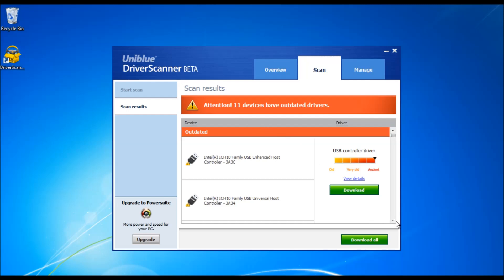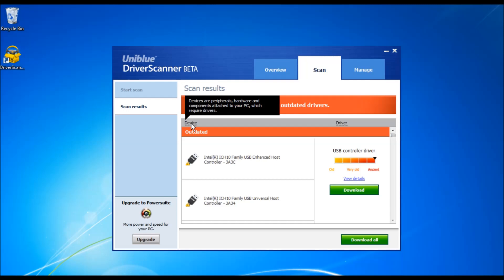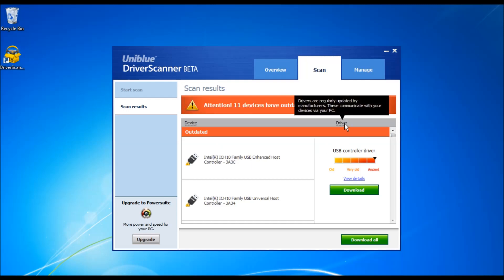Once the scan is complete, you are taken to the scan results page. In the left column you can see the device name that needs updating, and on the right column you can see the driver.